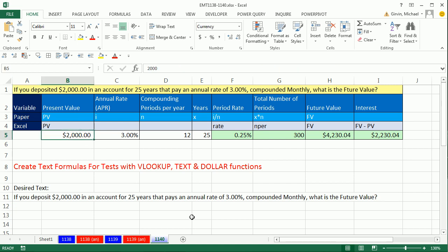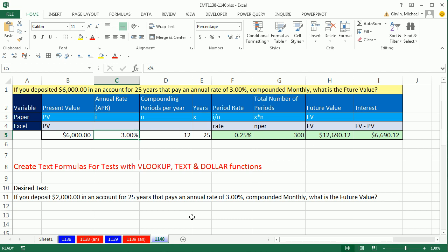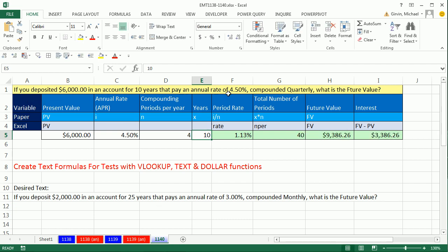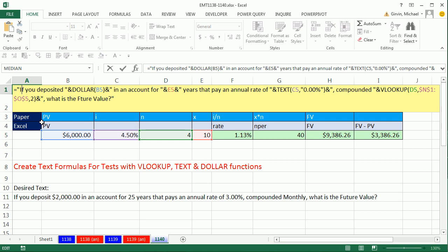So now I type 6,000, tab, 4.5% quarterly. And it's for 10 years. You've got to be kidding me. If you deposit 6,000 in an account for 10 years, it pays an annual rate of 4.5% compounded quarterly. What is the future value? I use these all the time in tests. So I create one template where I then can change the variables and have lots of different questions. That's a little bit of fun with text formulas. We'll see you next video.